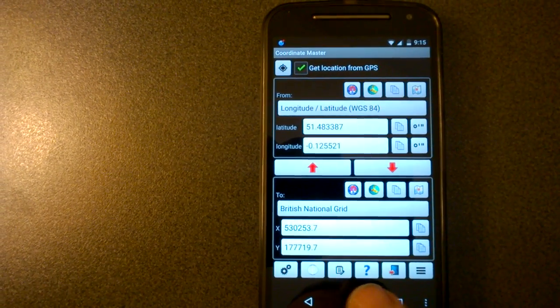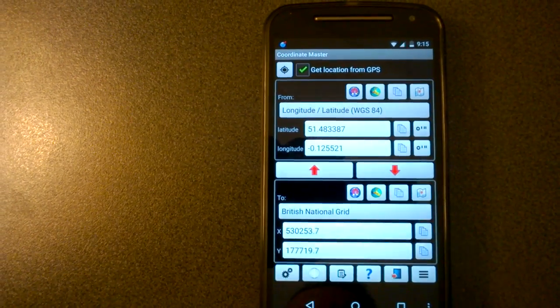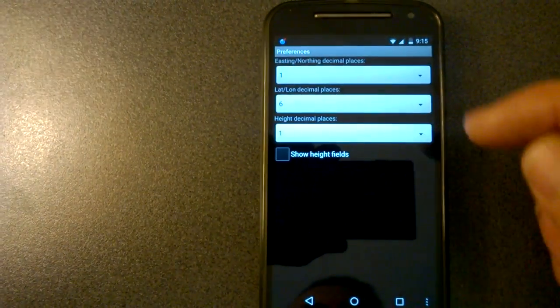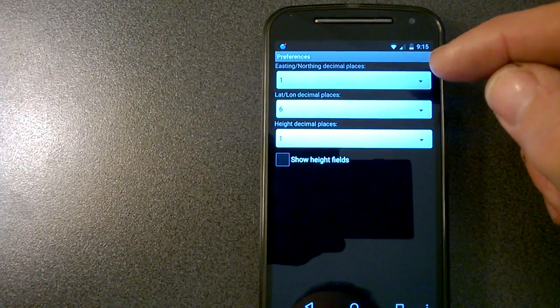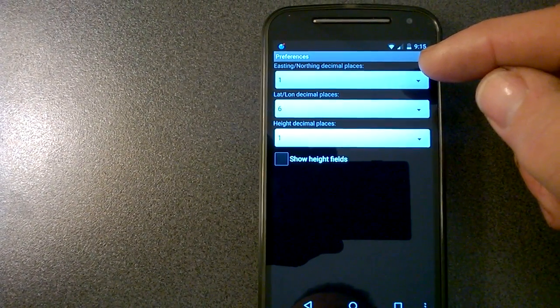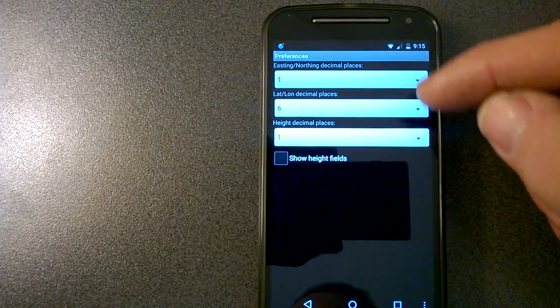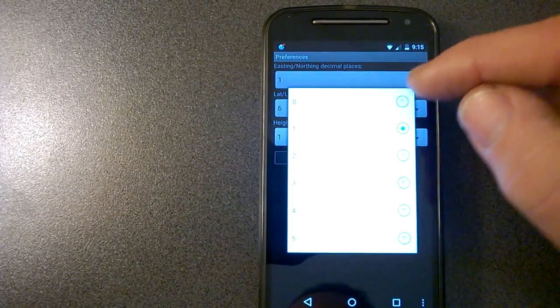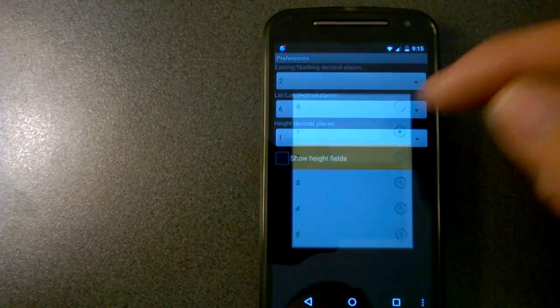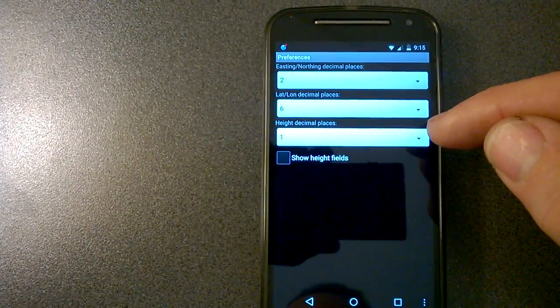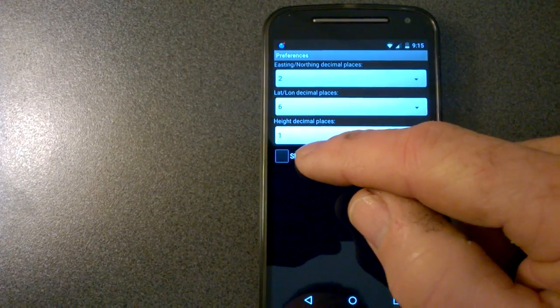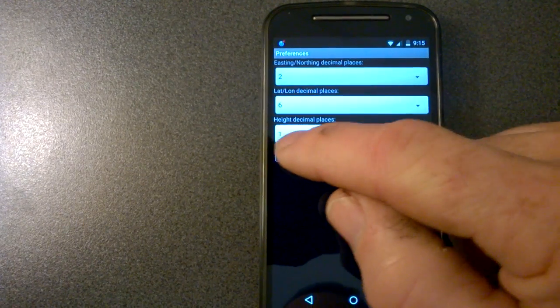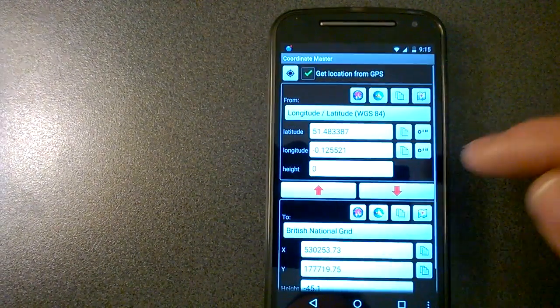Now down the bottom here, we've got a few more options. We've got preferences. The preferences will change the number of decimal places shown for the easting, northing, and latitude and longitude. So we could increase that to two, for example.